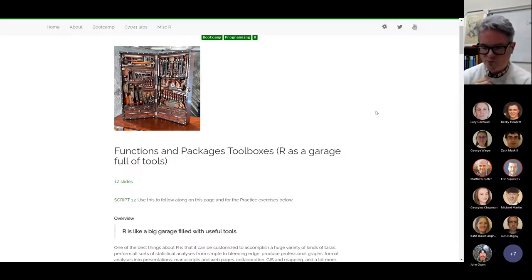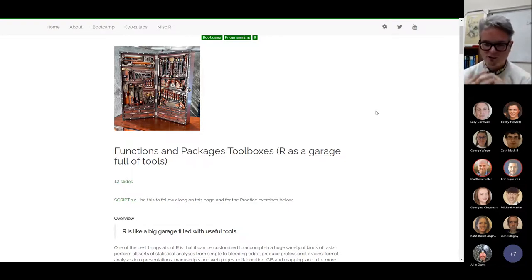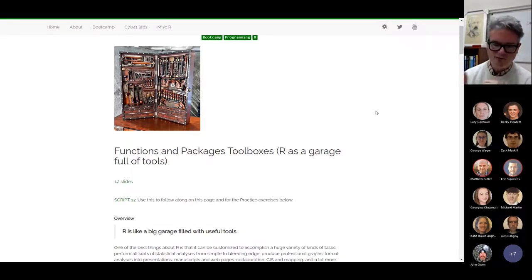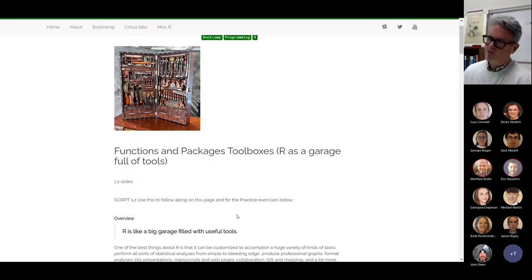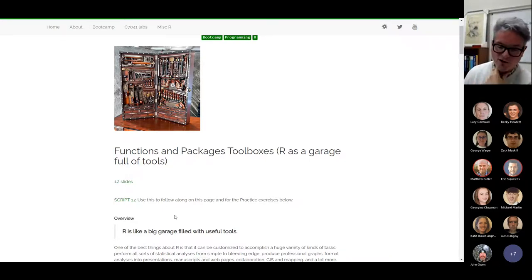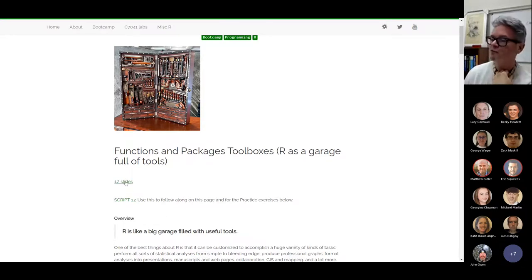On that YouTube link there are two kinds of bootcamp lectures — some are from our live meetings where I'm answering questions and switching between screens, and a few are recordings that are just the lecture itself, though there aren't very many of those. Almost all the lectures are up on the YouTube channel for most of the bootcamp pages, just in case you want them. This session will be another one I'll link there.